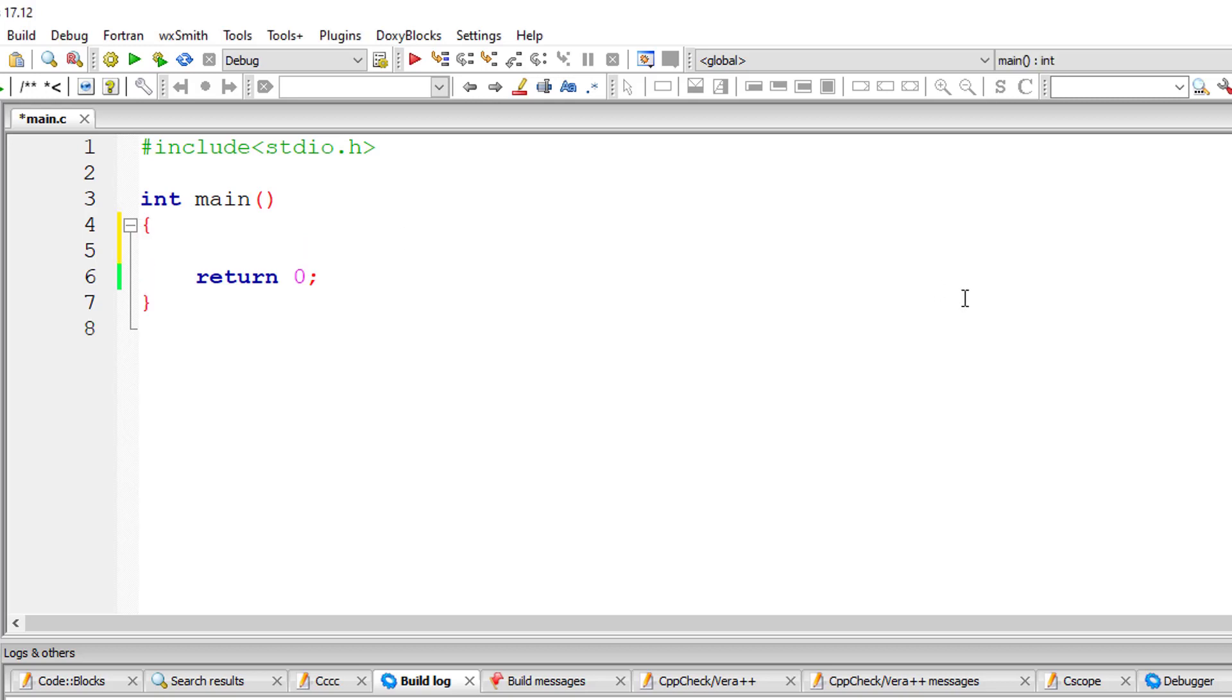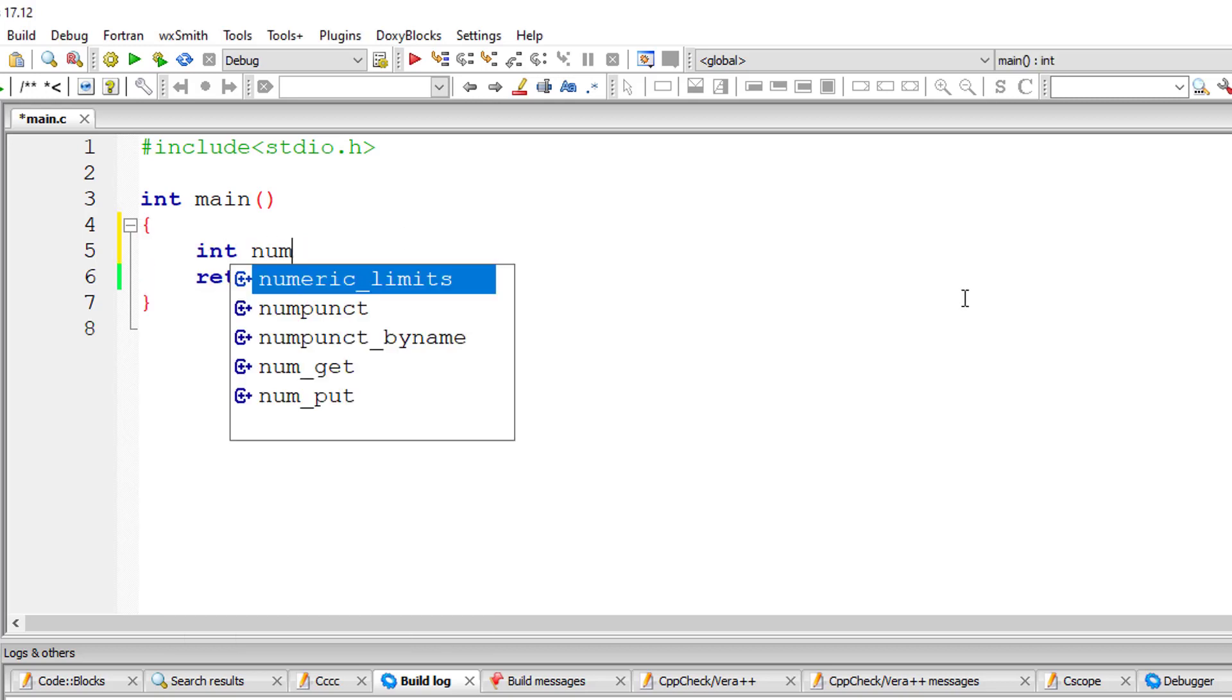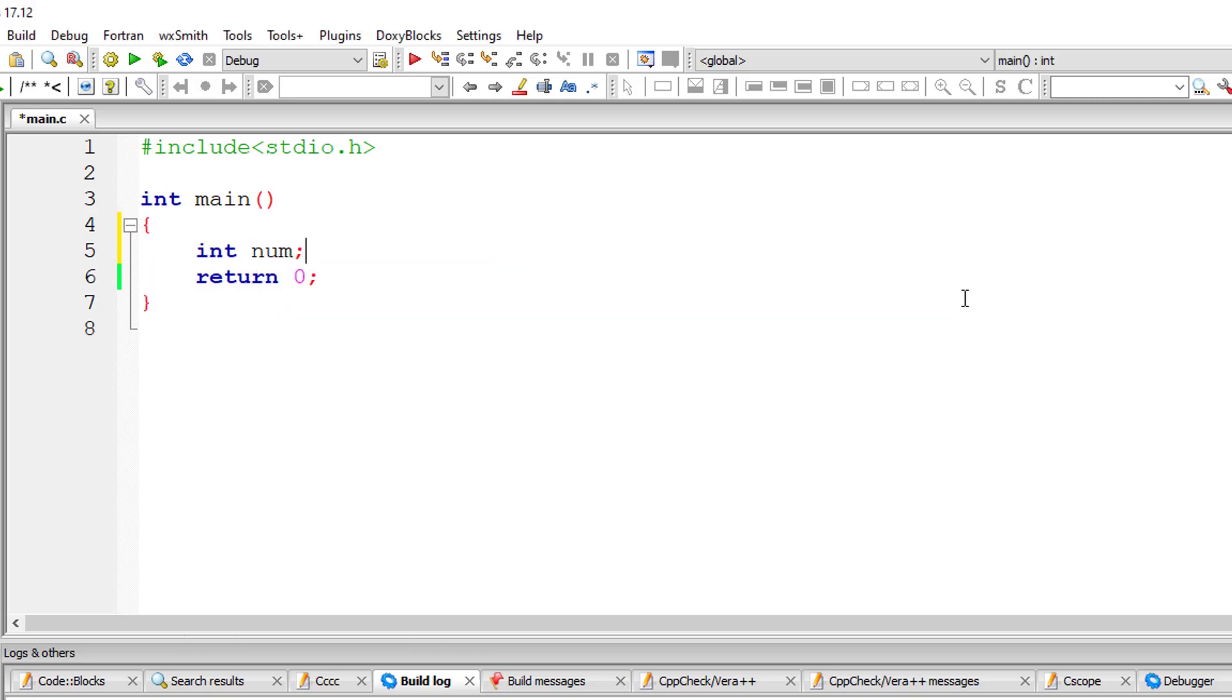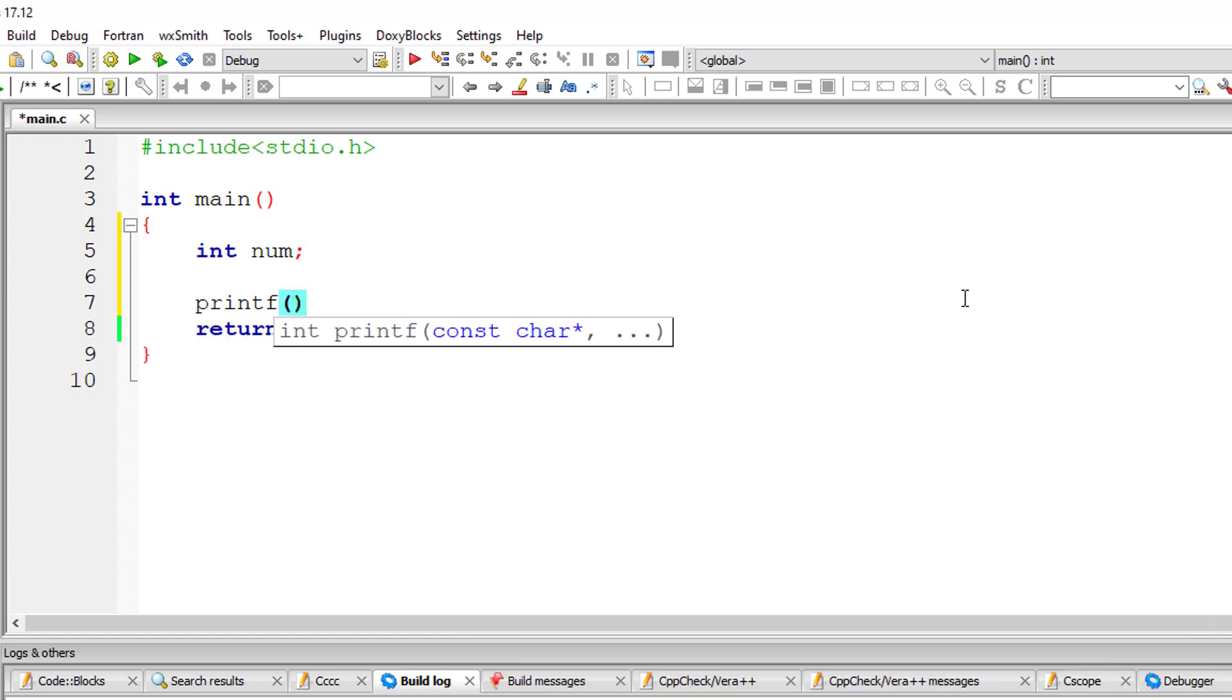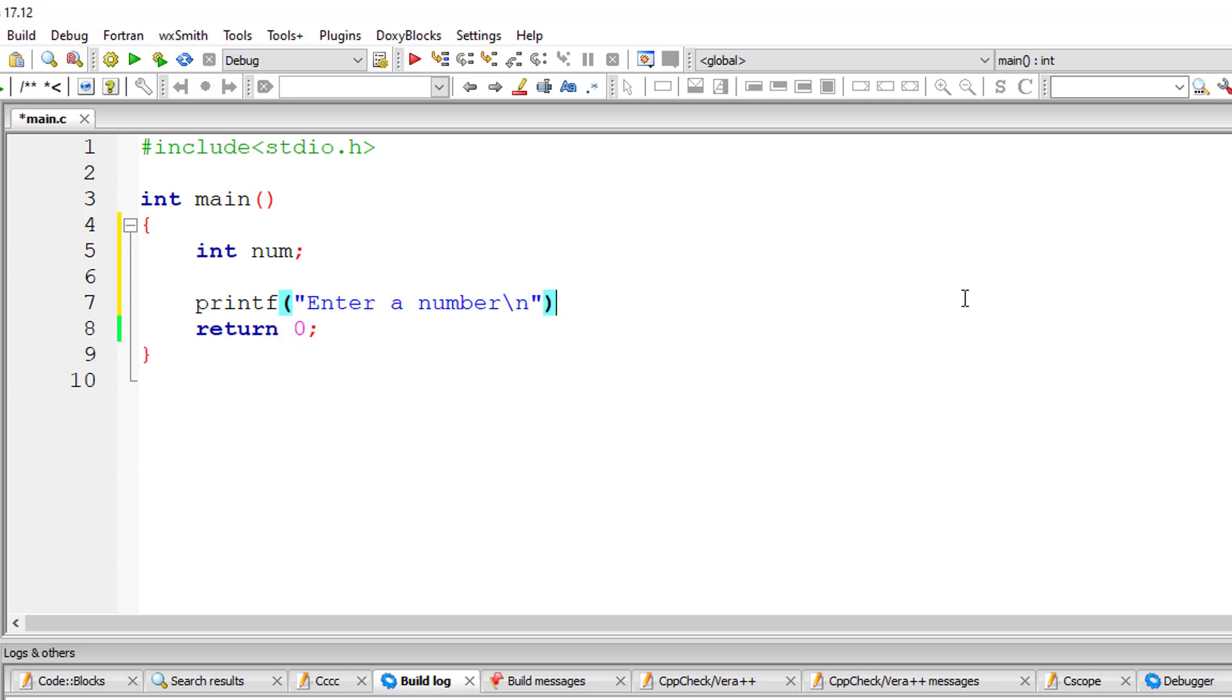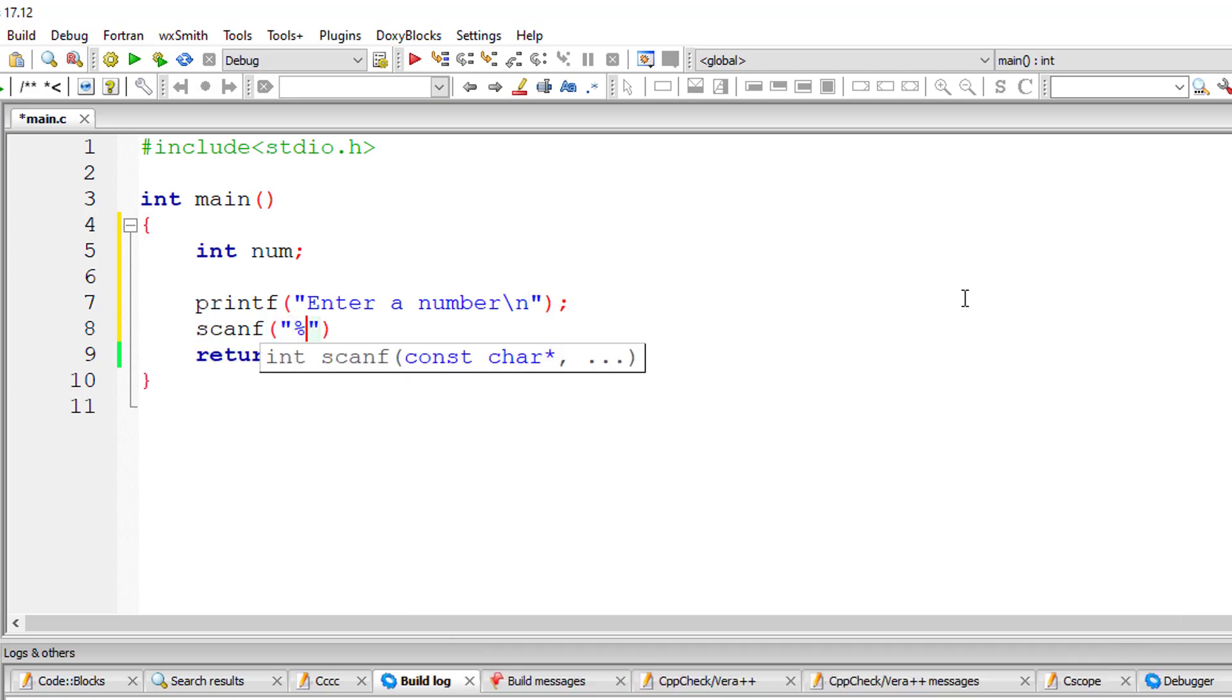Let's write a C program to generate a multiplication table for a user-entered integer number. I'll ask the user to input a number and store it in the address of variable num.